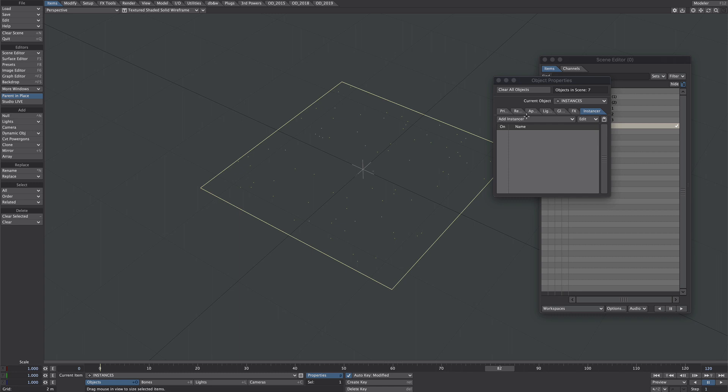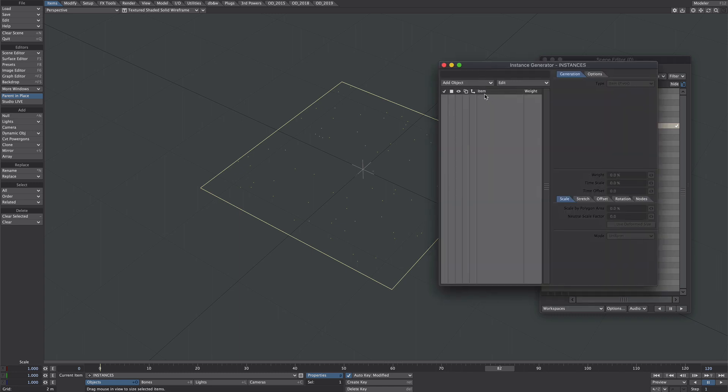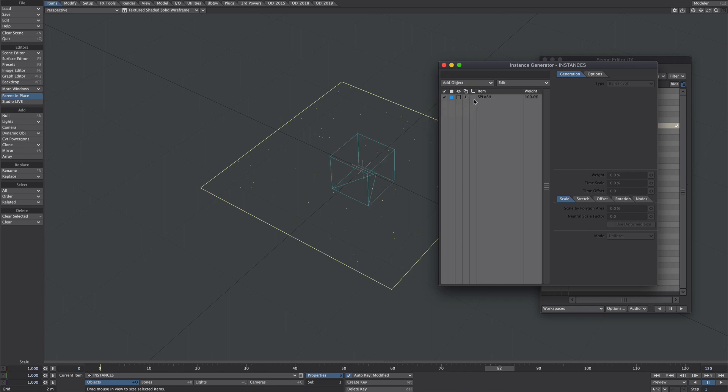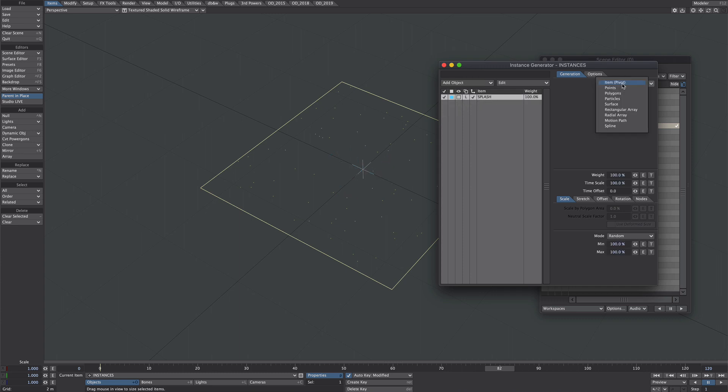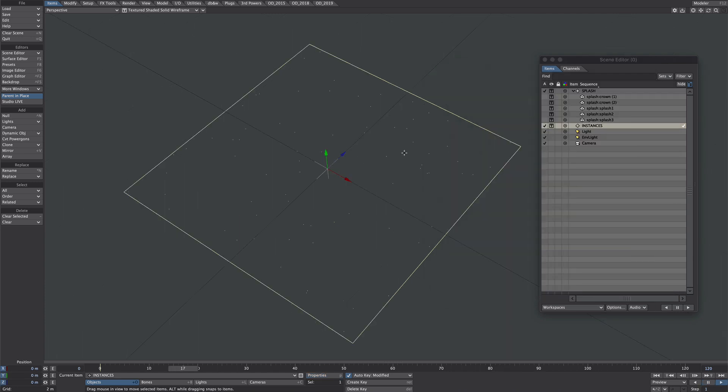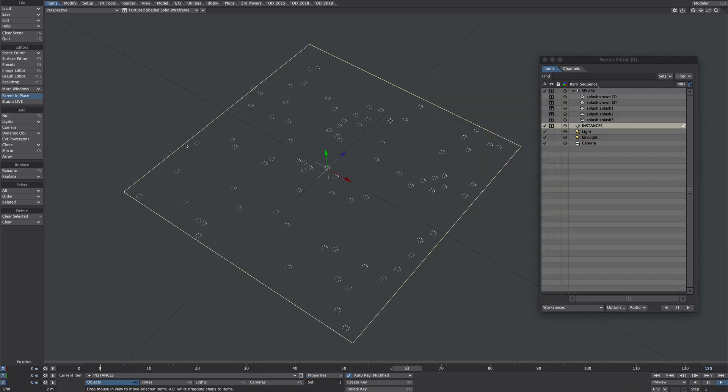Let's say we're happy with the particles. Let's set up the instances. Over in the instance tab, add an instance generator. As in part one, we're going to add object and go to the splashes. We're going to tick on the little hierarchy button here, and for item type we're going to select the particles. As you can see, they're all nicely placed, all looping away.